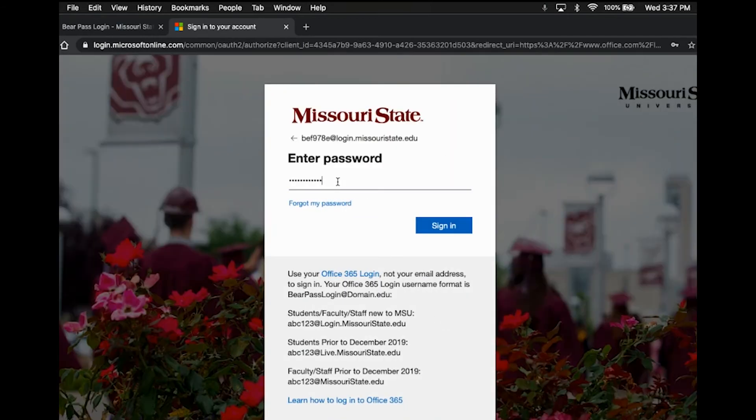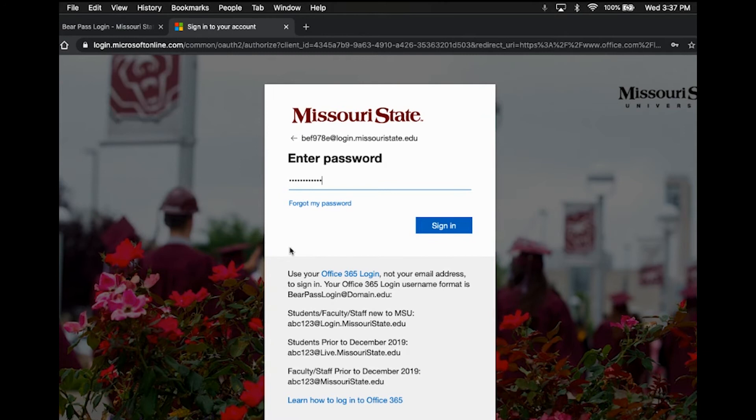Here you will enter the password that you created that I was just mentioning, your BearPass password that you created when activating your Missouri State account. This is going to be the same password that you use for pretty much anything Missouri State, such as your MyMissouriState, Blackboard, anything else on campus. So make sure to keep that handy.